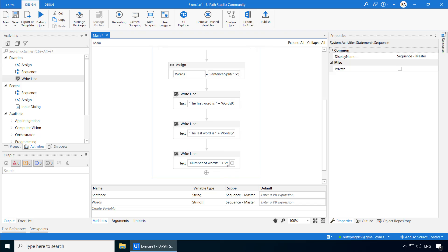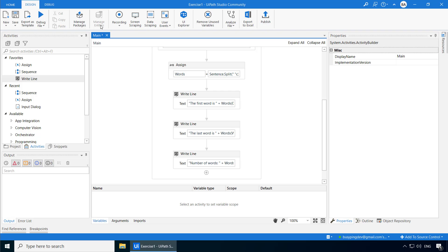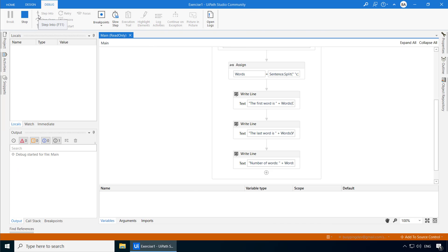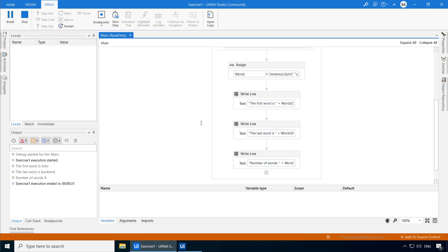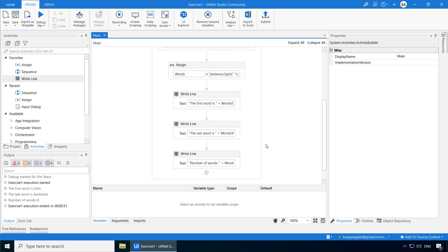Finally, for the number of words, it is pretty simple — you just get the length and convert it to a string. That is all. So let's run the process. Here you go, worked as expected.